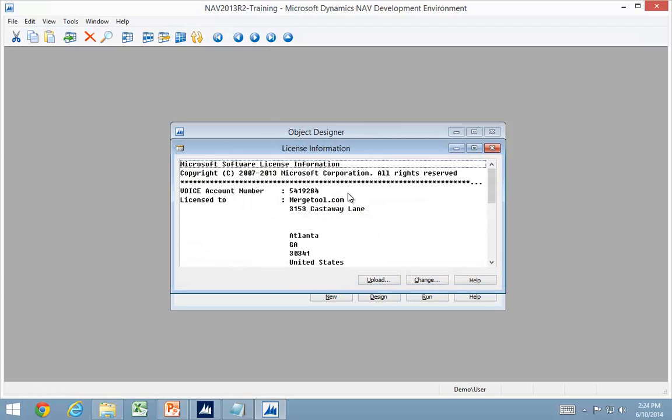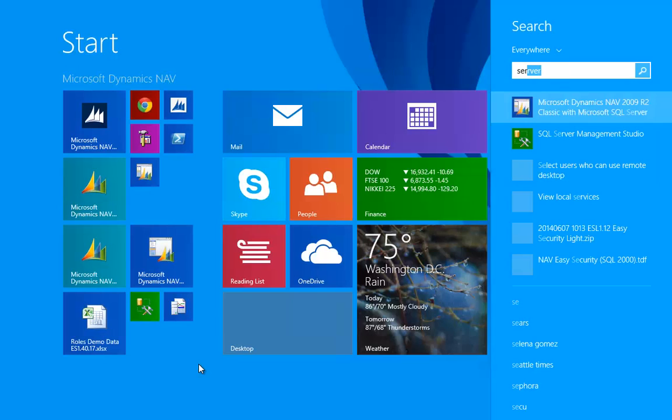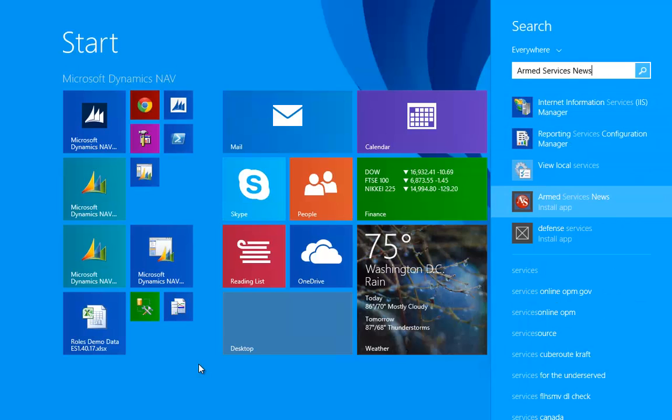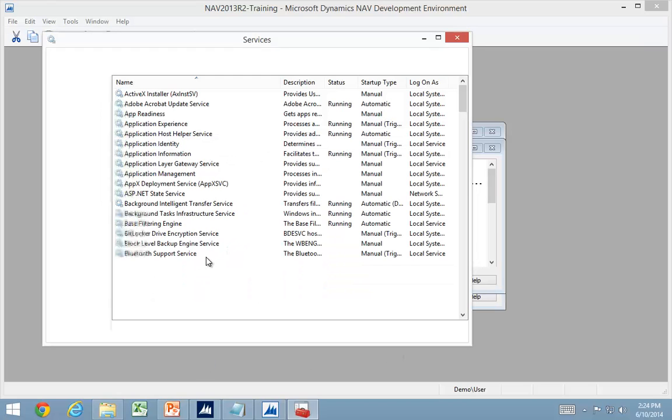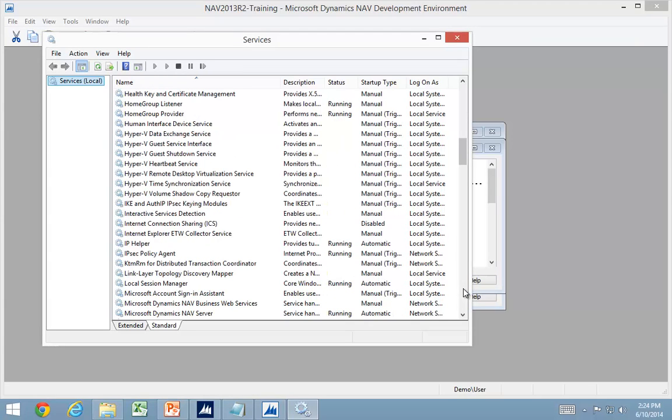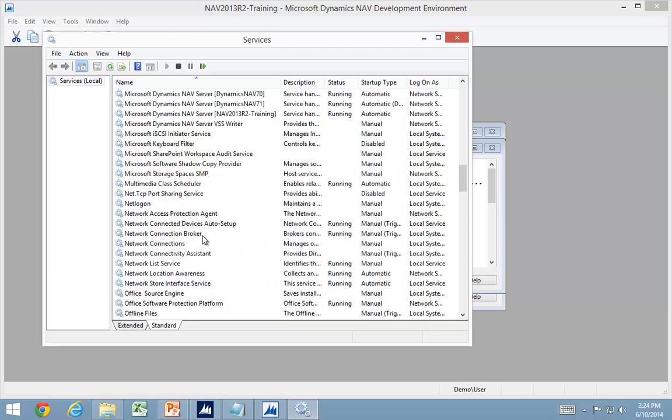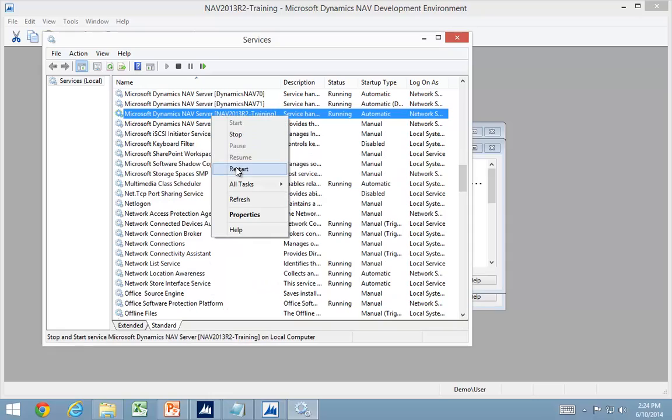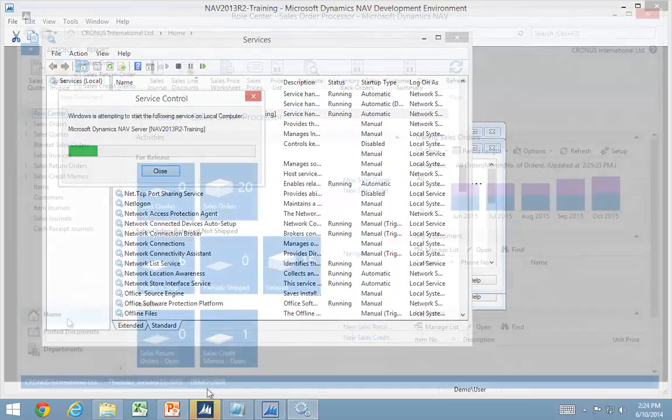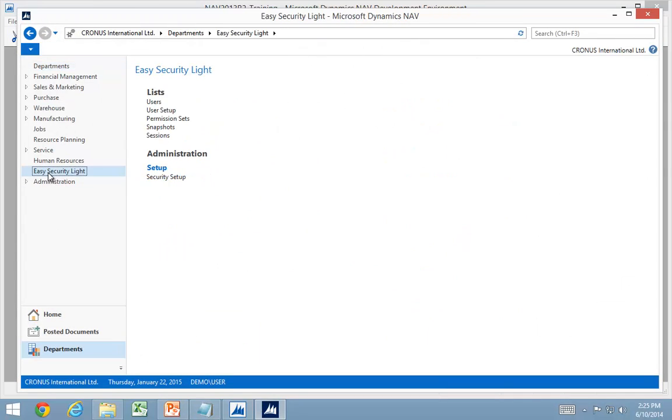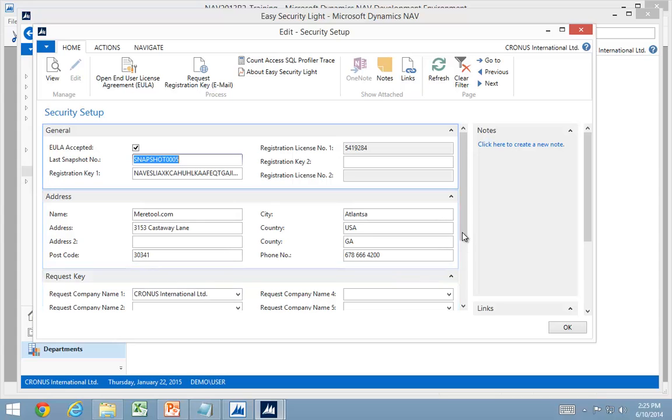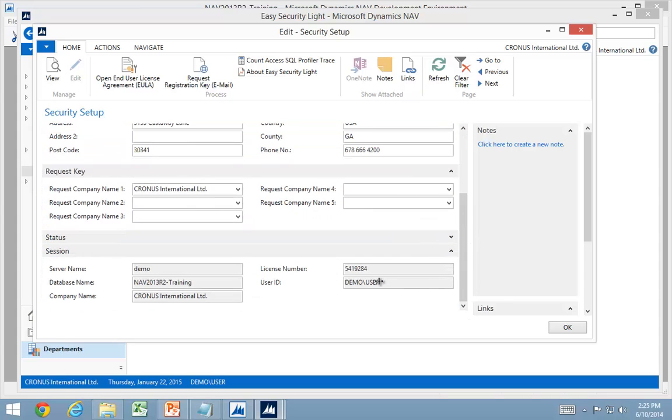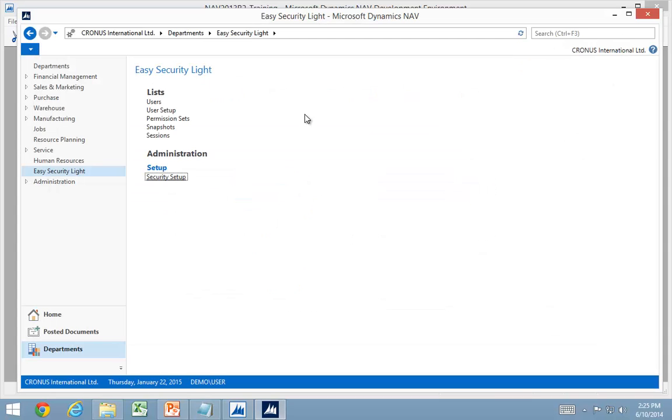So the license has now been updated to use that one. You need to restart the service here. So you can see now, my session actually says I'm using the right license number. So that's the one I also have a registration key for.